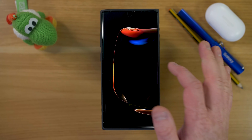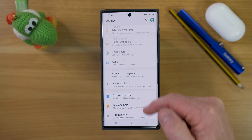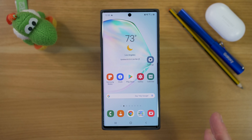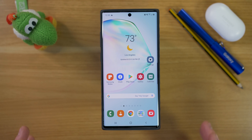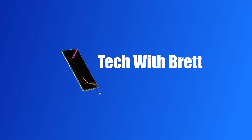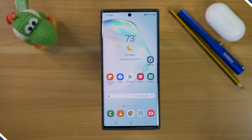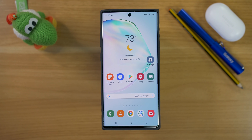The Galaxy Note 10 Plus is packed with a ton of settings that you can choose to personalize your phone. In today's video, I'm going to show you my top 10 settings you need to change right now to make this customized for you. Welcome to Tech with Brett, where I help tech work for you. If you own a Note 10 Plus or a Note 10, be sure to hit subscribe because I'm going to teach you all the things you can do with your Galaxy Note device.